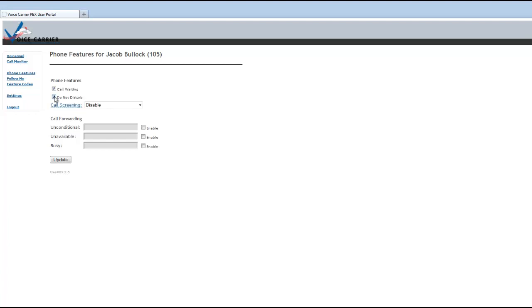So please take note if after a day or so you're not getting calls and you know that you went into the user portal and enabled this, you need to come back in and unenable it, hit update to make sure that now your phone will go back to its normal operating procedure.